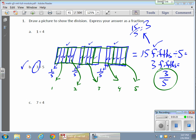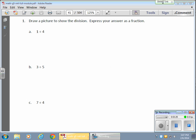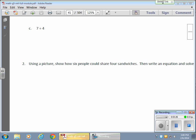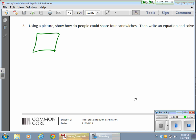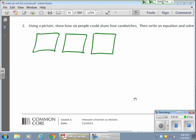Let me do another one. We're going to take care of this one here: using a picture, show how 6 people can share 4 sandwiches. So let me draw my sandwiches — 4 sandwiches: 1, 2, 3, my 3rd sandwich, here's my 4th sandwich right here.